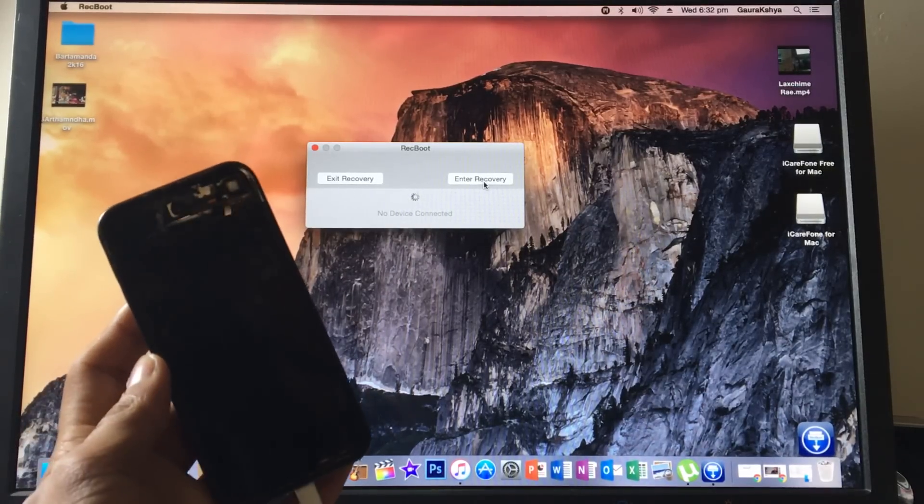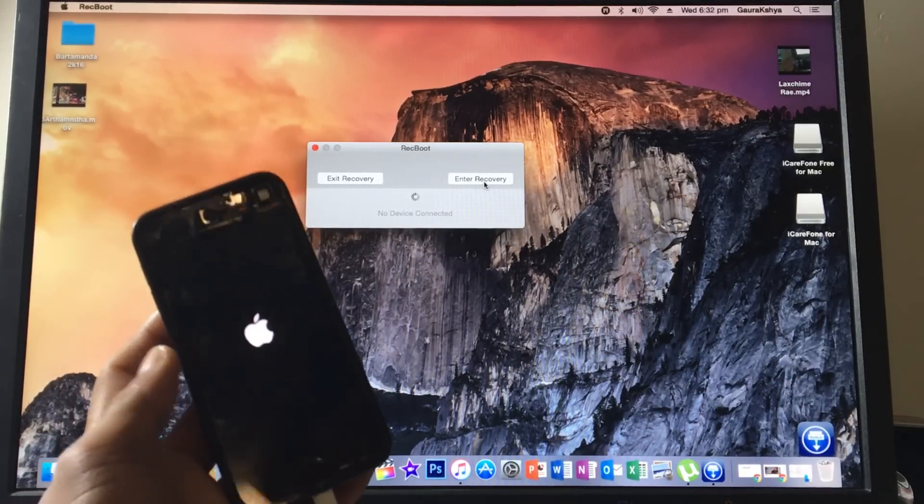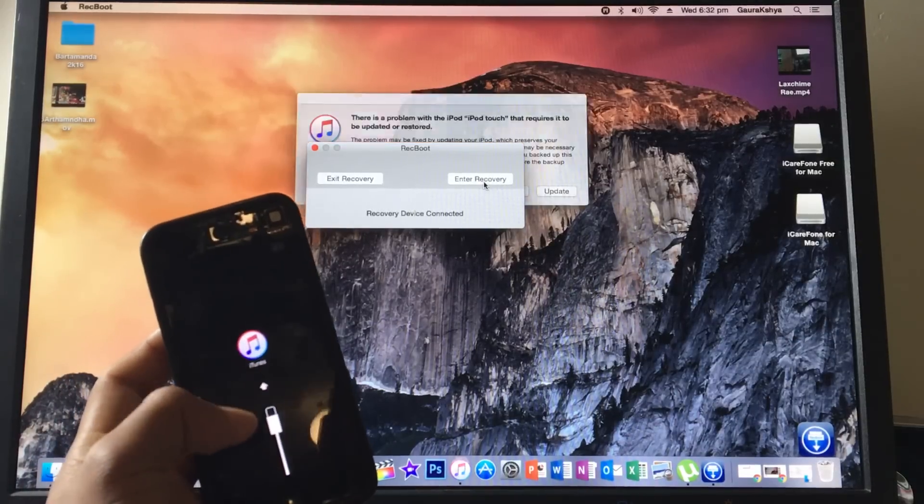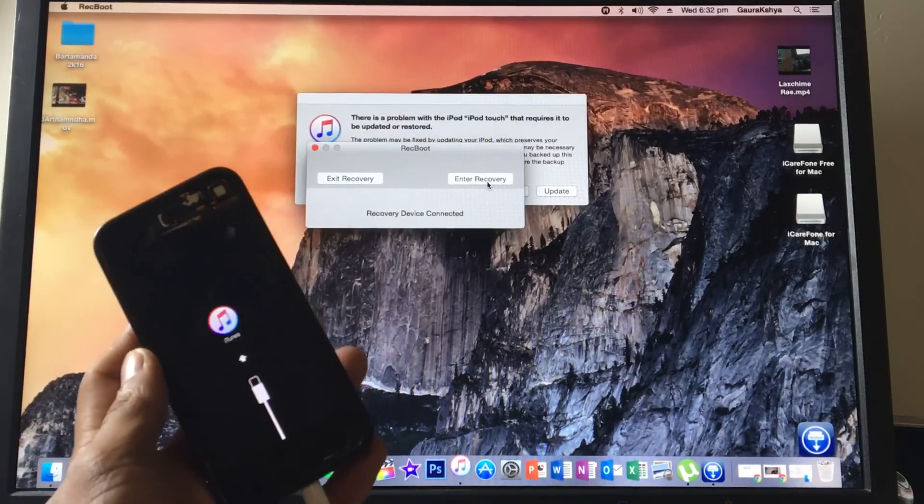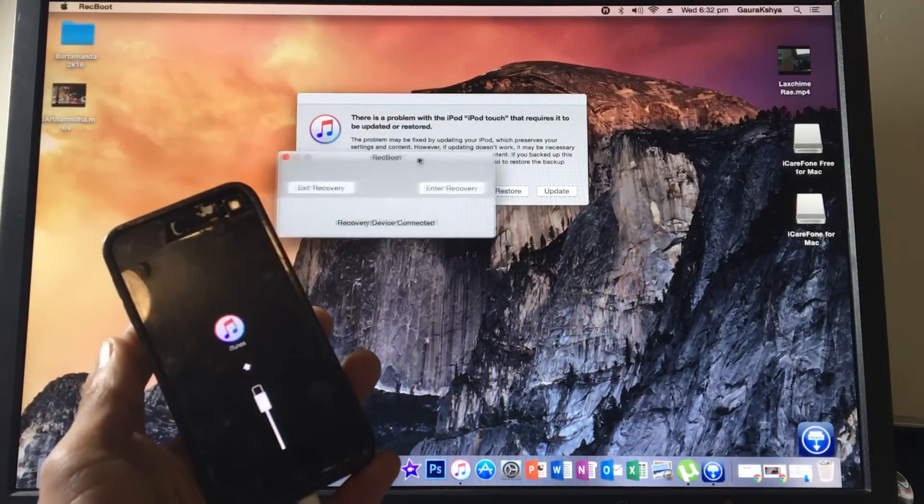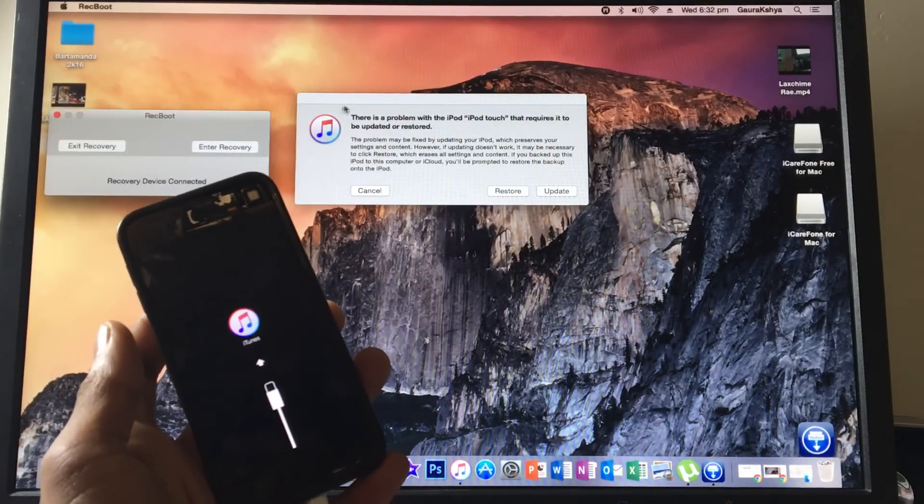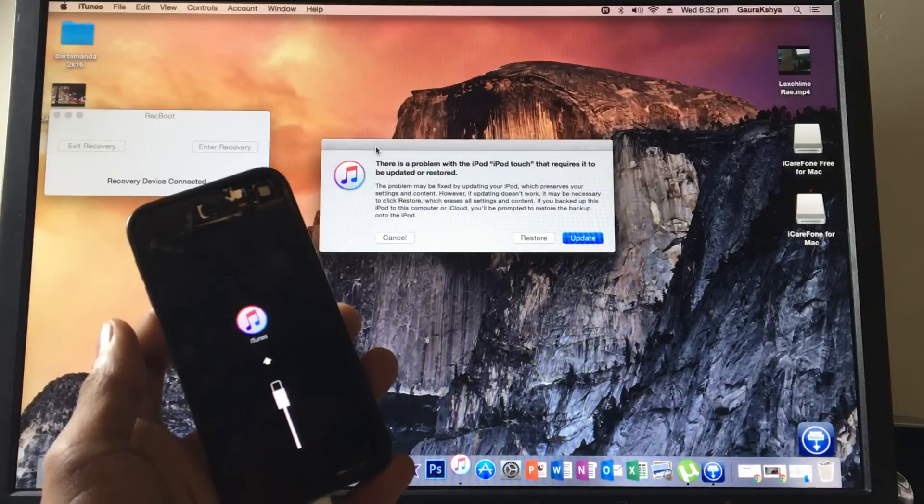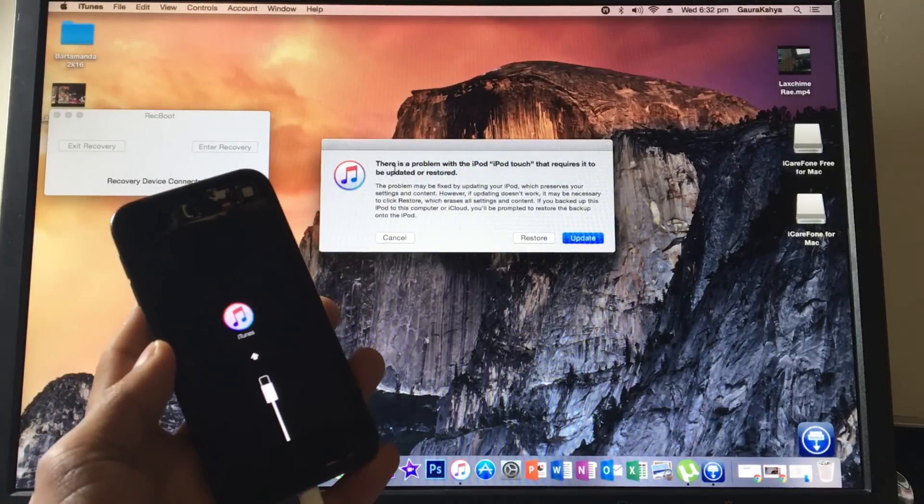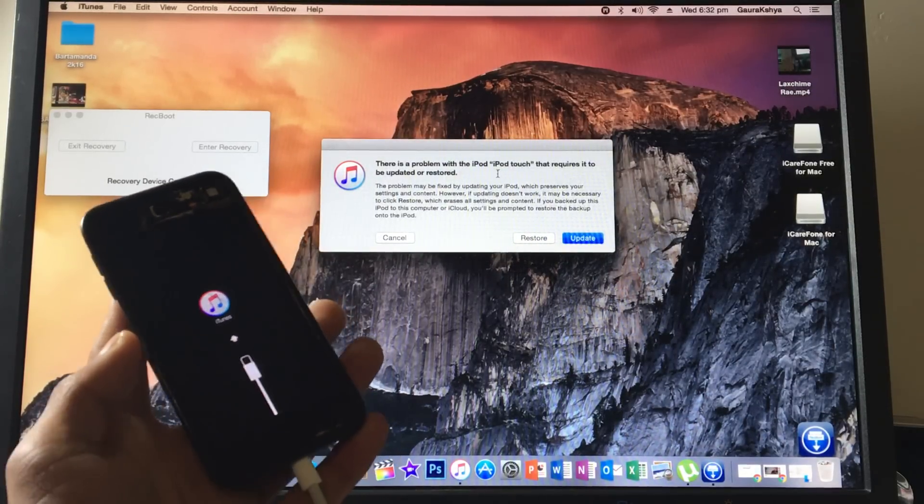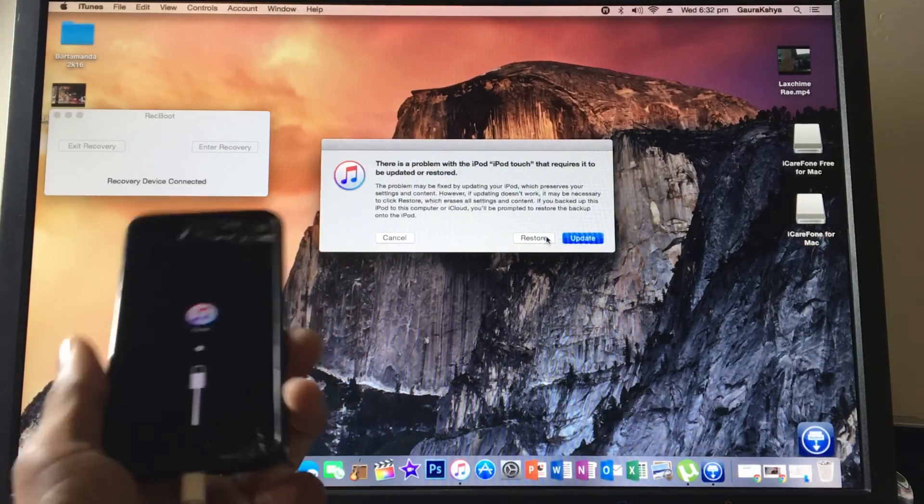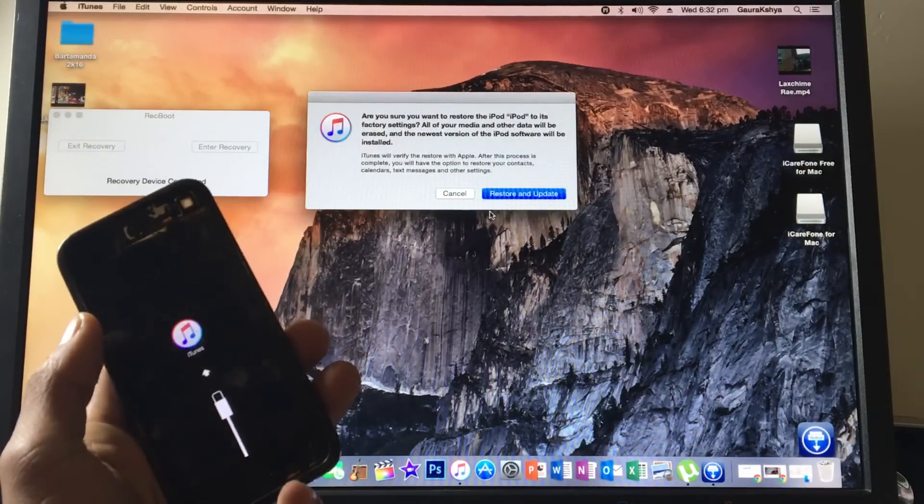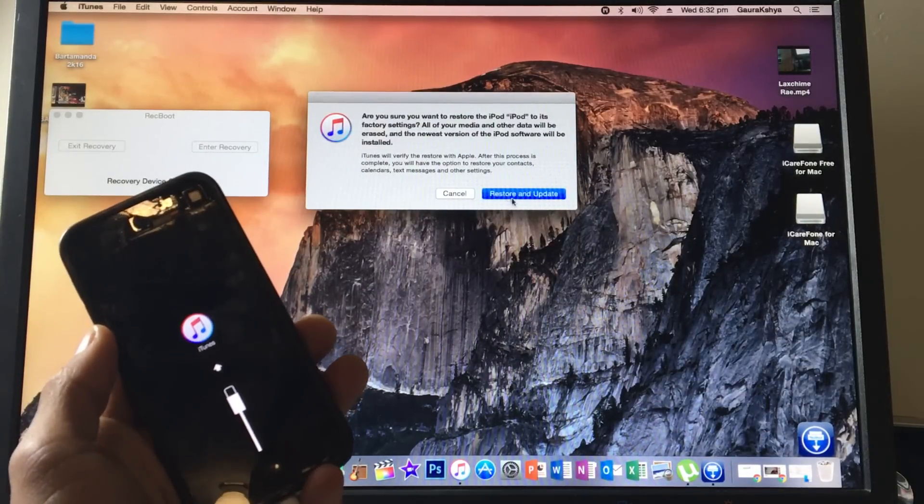Once you click 'Enter Recovery', you should see your phone going off, you should see the Apple logo. Now it's entering iTunes mode. Once in iTunes, you should get a prompt from iTunes saying there's a problem. Click on 'Restore' or 'Update'. I'm going to click 'Restore'.